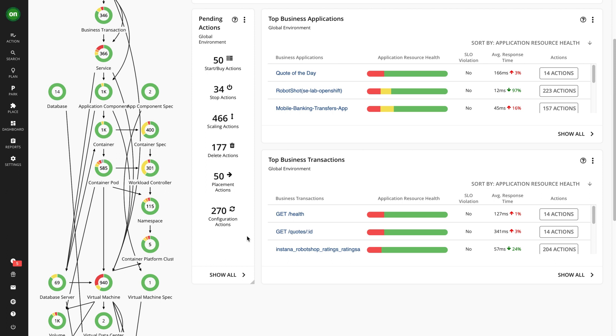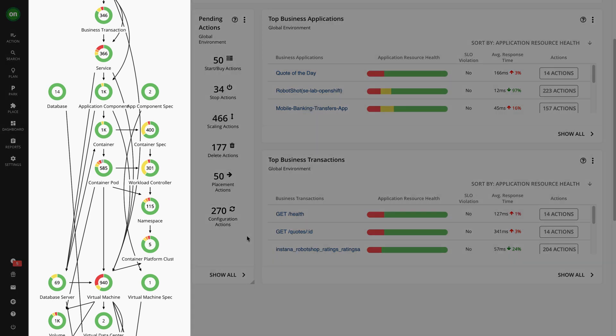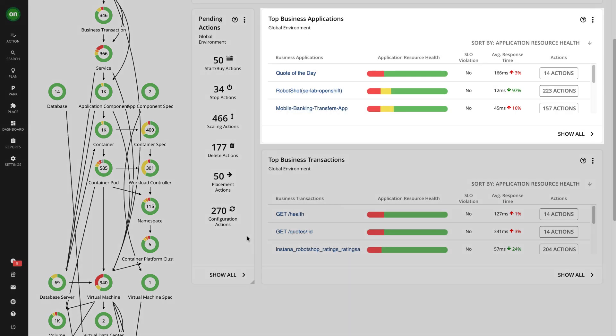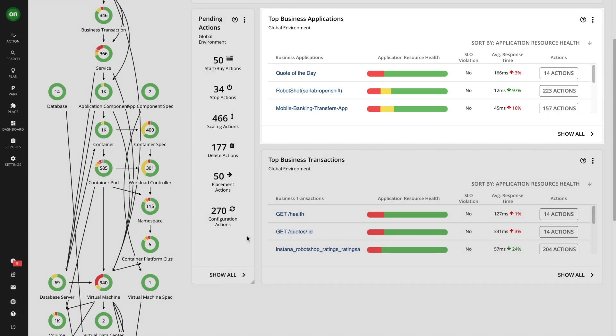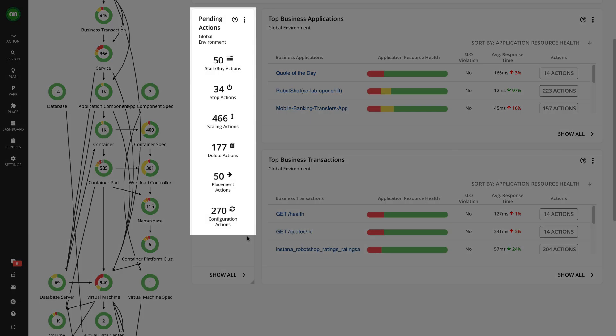You can navigate to your pending actions by drilling into the supply chain, an individual business application, or view all global actions in the action center within the pending actions widget.